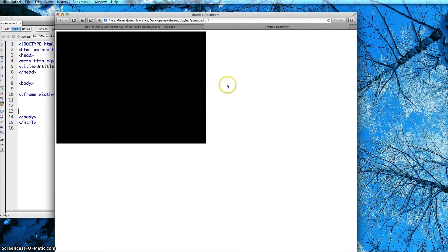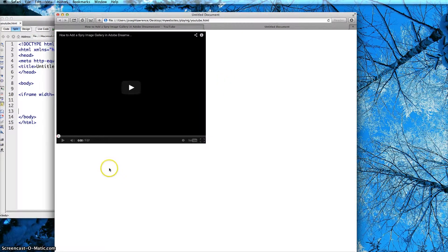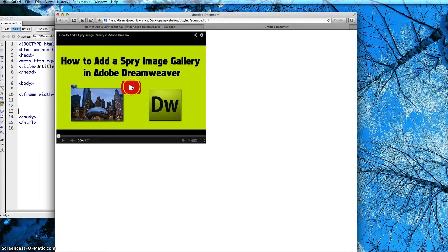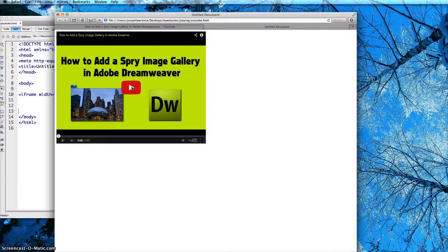And there you go. There is your video and it is ready to go.